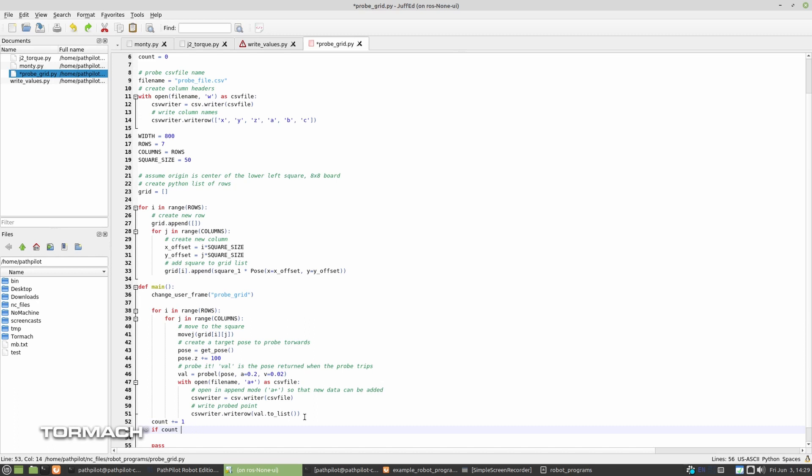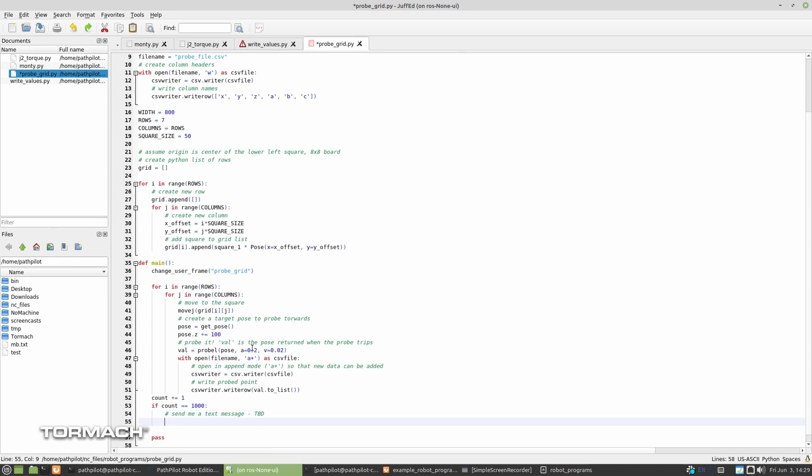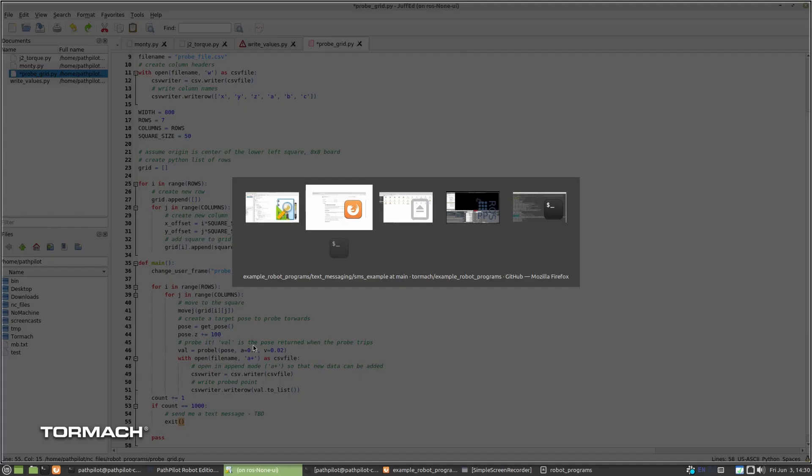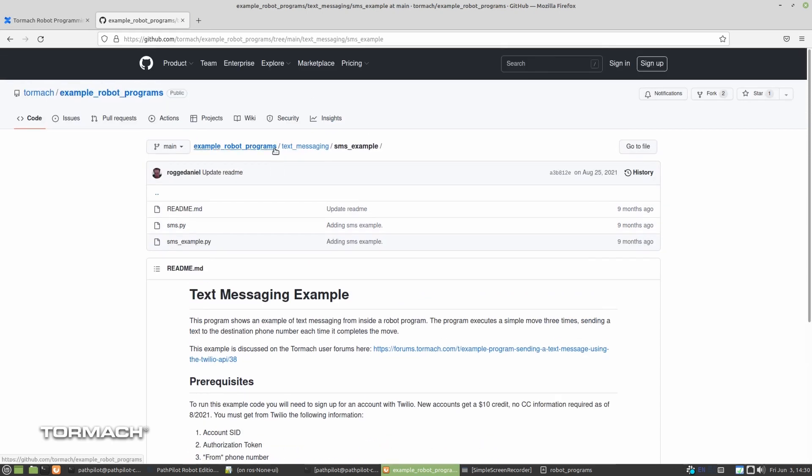No, we want it to be, if it's equal to 1,000, right? Then we'll go ahead and send me a text message. We'll get to that in a little bit, TBD. But also, we'll go ahead and exit. So that'll just go ahead and abort the rest of the program.